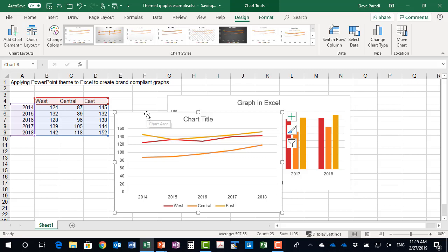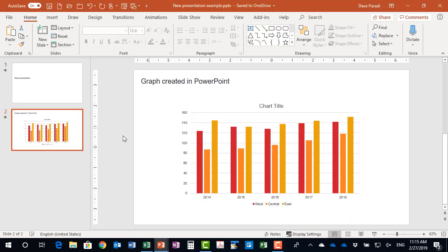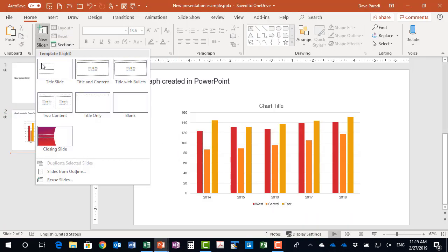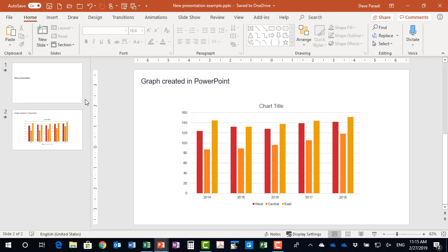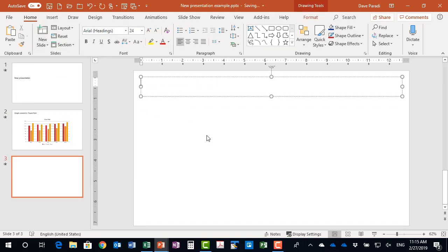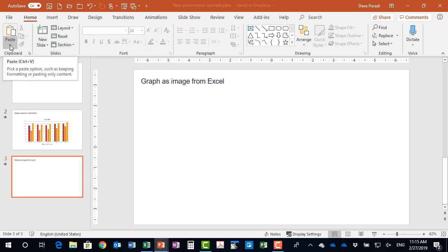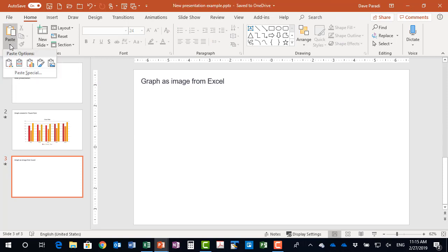So now when I select this graph and copy it, and I go back to my PowerPoint presentation, and I'll add a new slide here. And so this is a graph as image from Excel. And now when I go to paste it, again,